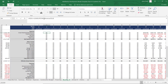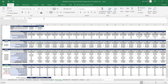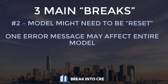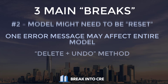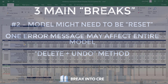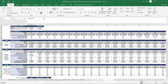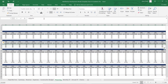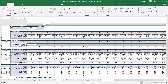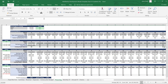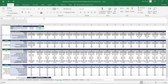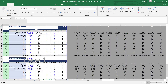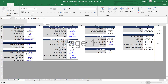Usually this can be fixed by just hitting Undo. But what happens if you hit Undo and you still have errors throughout your model? In this case, what I like to do is what I call the delete-undo method. Go to the section of your model that is causing the errors, highlight that portion, delete it, and then immediately hit Undo. When that happens, Excel kind of hits a reset button, and oftentimes you'll see that all of your formulas are working correctly again and everything is flowing exactly the way it should be.